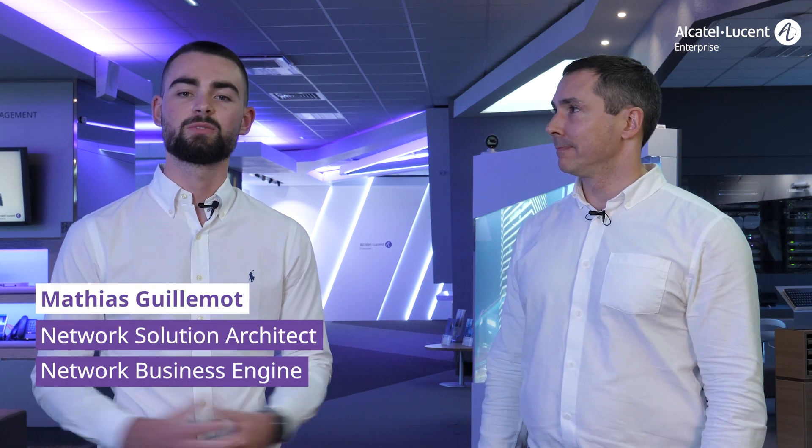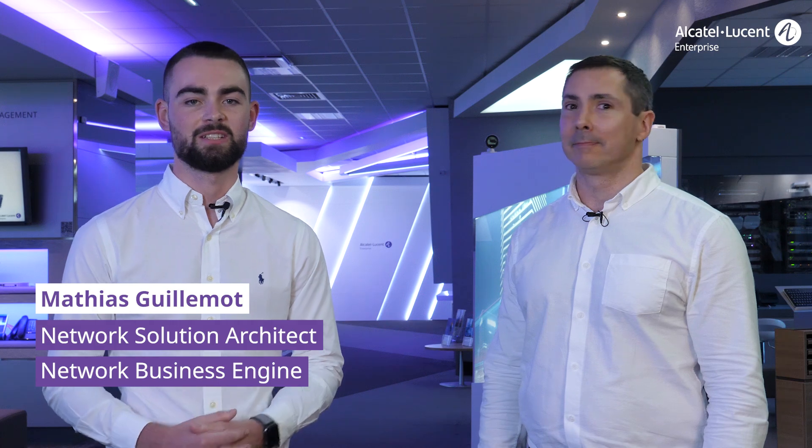Hello and welcome to this session on network automation with Ansible Tower. I'm Patricio Martello. Hi, I'm Matthias Guimaud, Network Solutions Engineer.